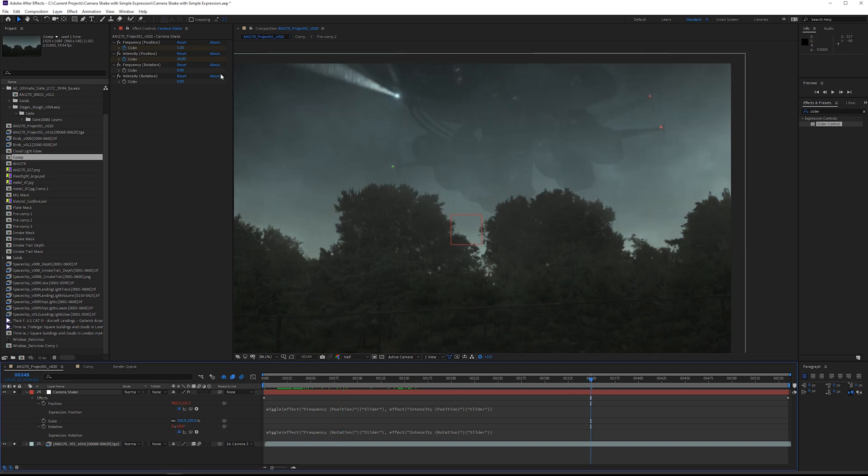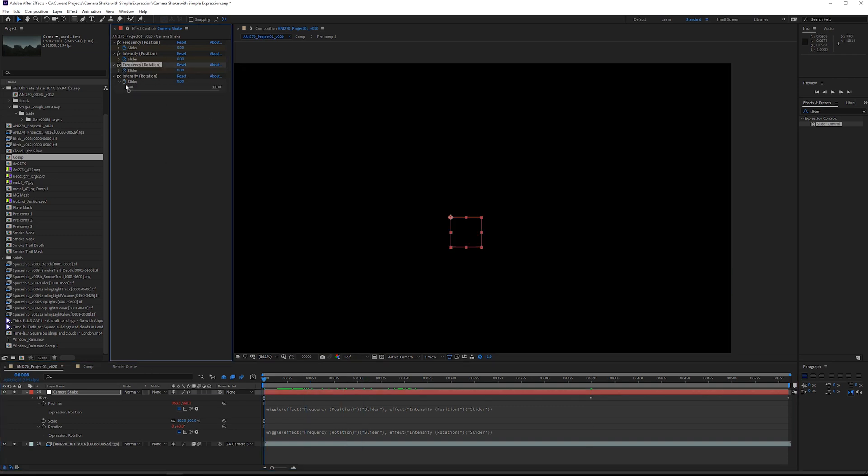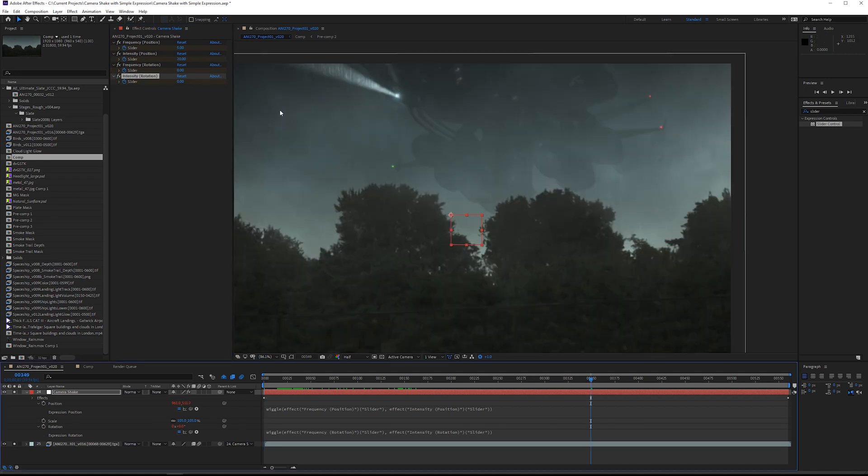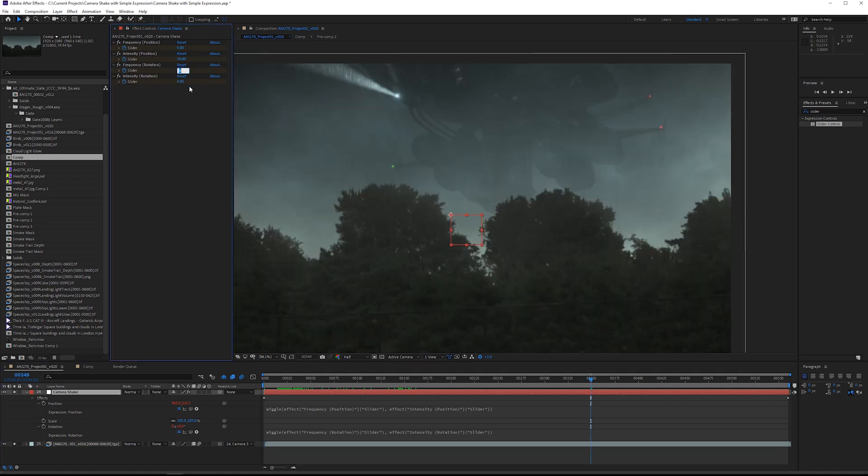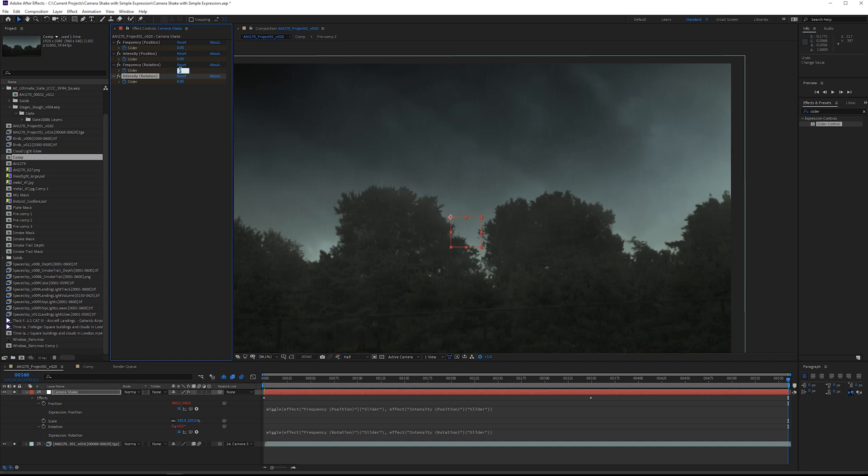For rotation you want to use very slight adjustments because rotating a lot is going to look very odd. So I wouldn't recommend going above two degrees. I'll say up here at the very beginning we can just say this is at zero, both of these can be at zero, and then at 350 again maybe the rotation frequency can still be at five, but then the intensity is only going to be at two. And then here it's going to be zero and zero.